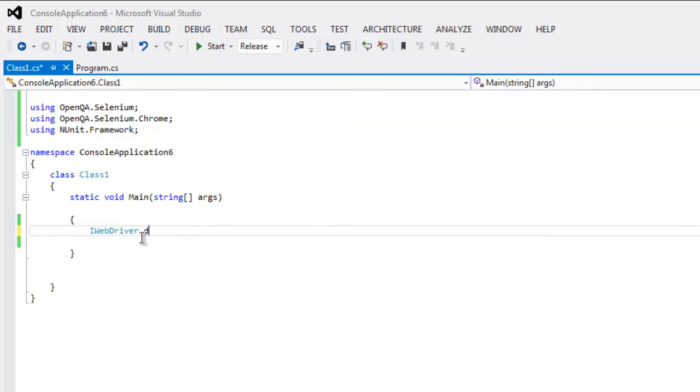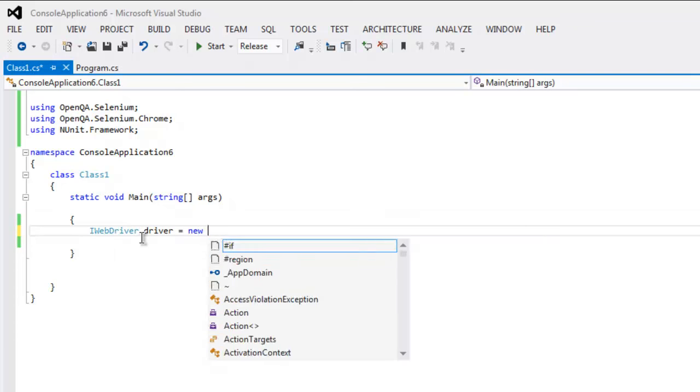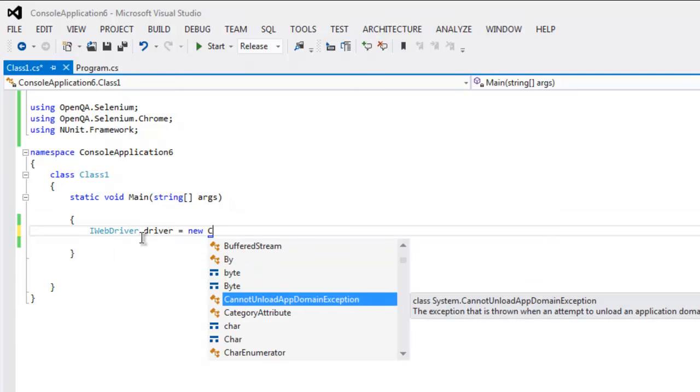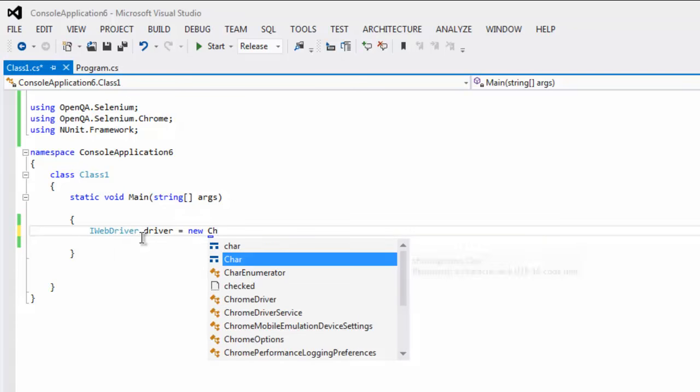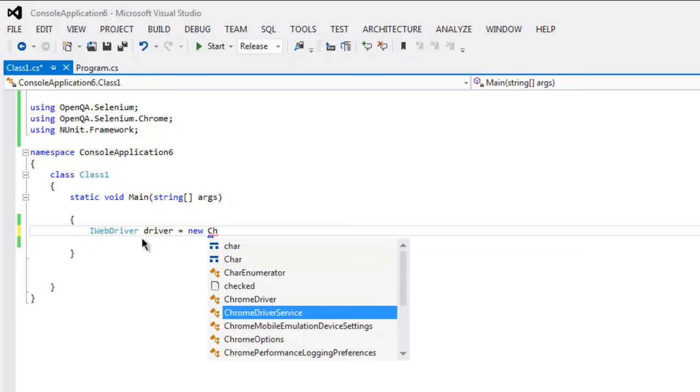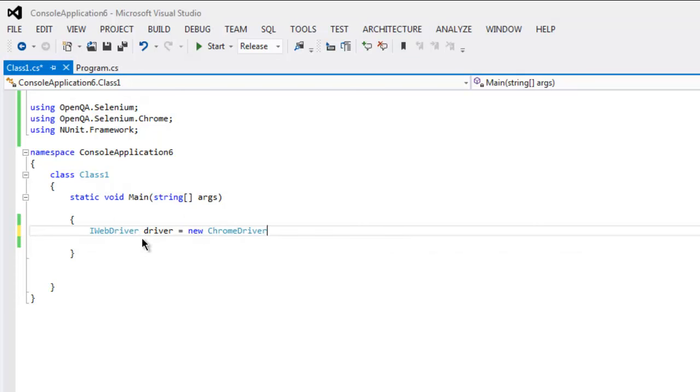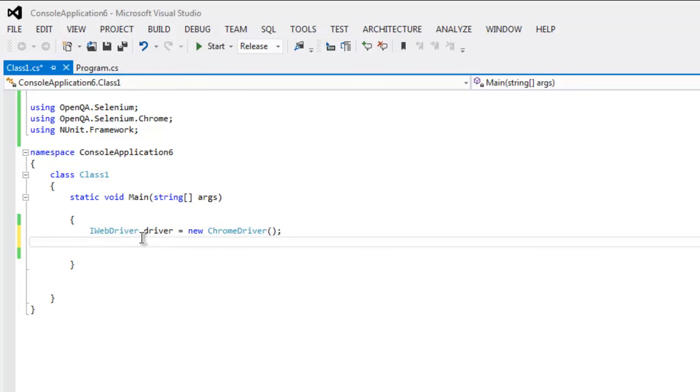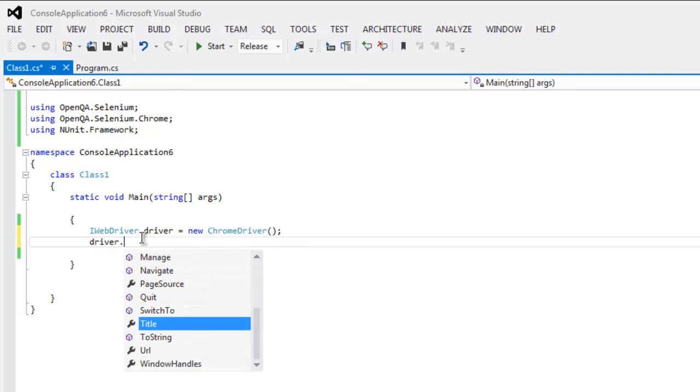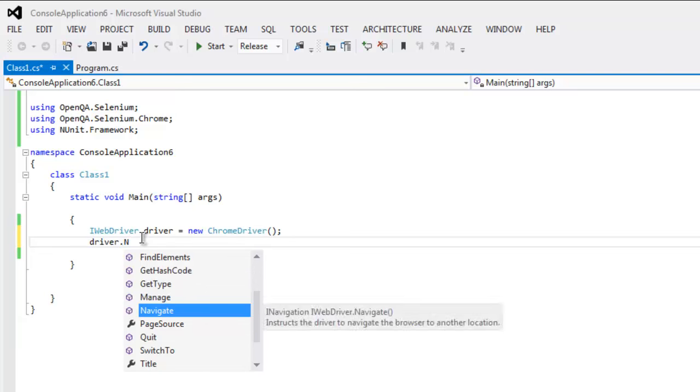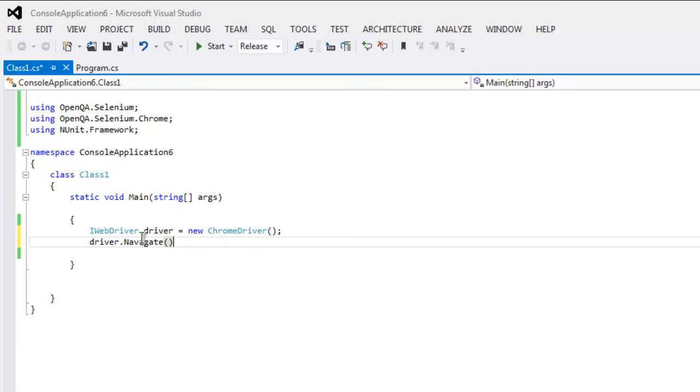Now the first thing: IWebDriver driver equals to new ChromeDriver. So we created a Chrome driver instance. Then from driver, navigate and then GoToUrl, and I'm going to navigate to Google.com.